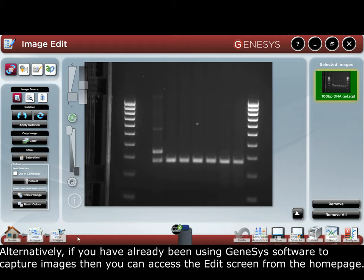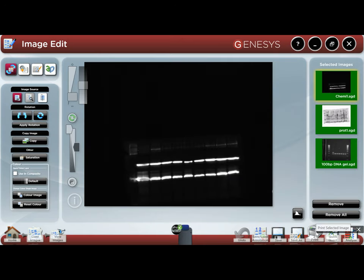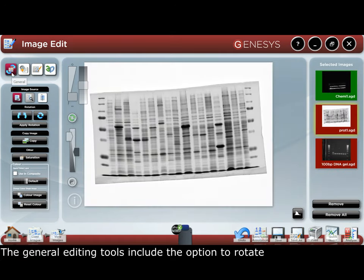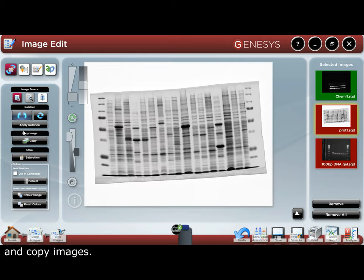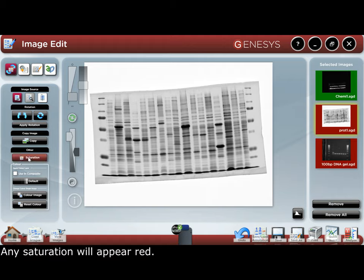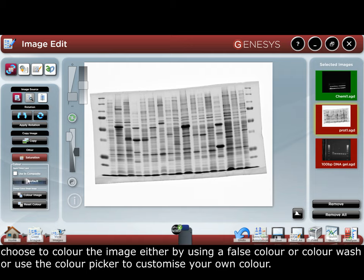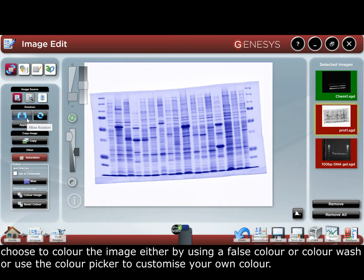The general editing tools include the option to rotate and copy images. To ensure your image is not saturated for quantification purposes, any saturation will appear red. Choose to color the image either by using a false color or a color wash, or use the color picker.